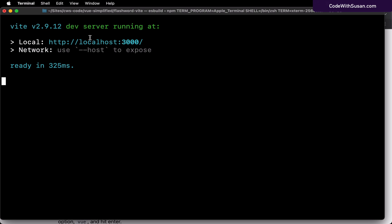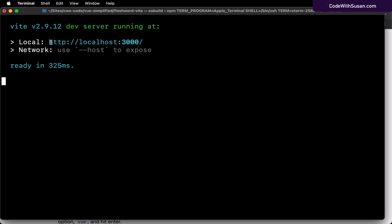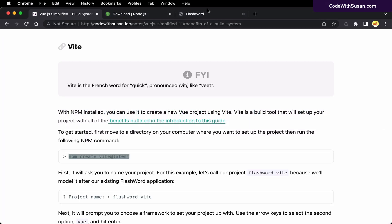Running 'npm run dev' starts our dev server and gives us an address where we'll access the project. Now we're loading this project via HTTP instead of the file protocol we were using previously — we're actually running over a web server. It's running on port 3000 in my case; if your computer was already using port 3000 it might use a different port. Just take whatever address it gives you and pull it up in your browser.